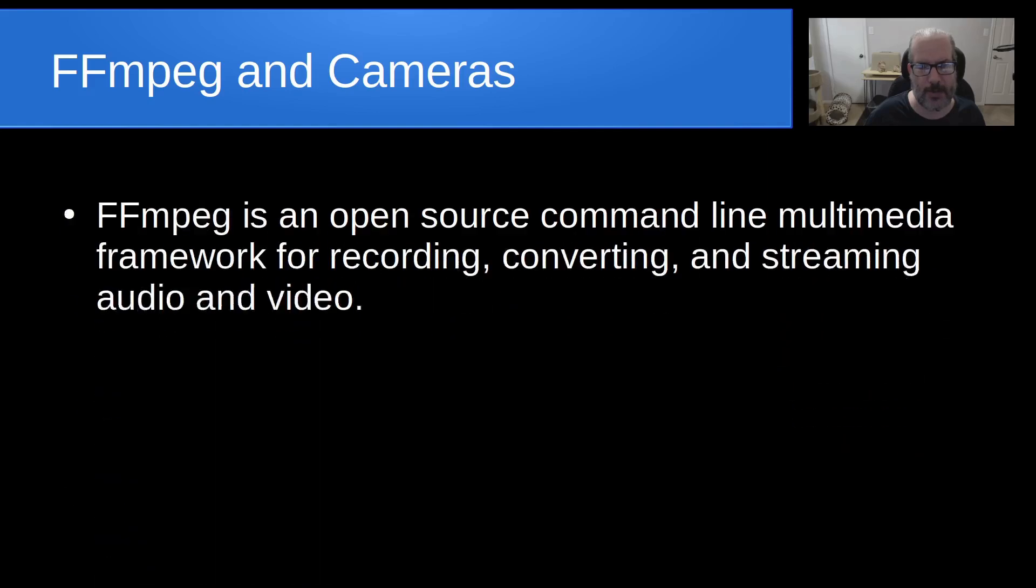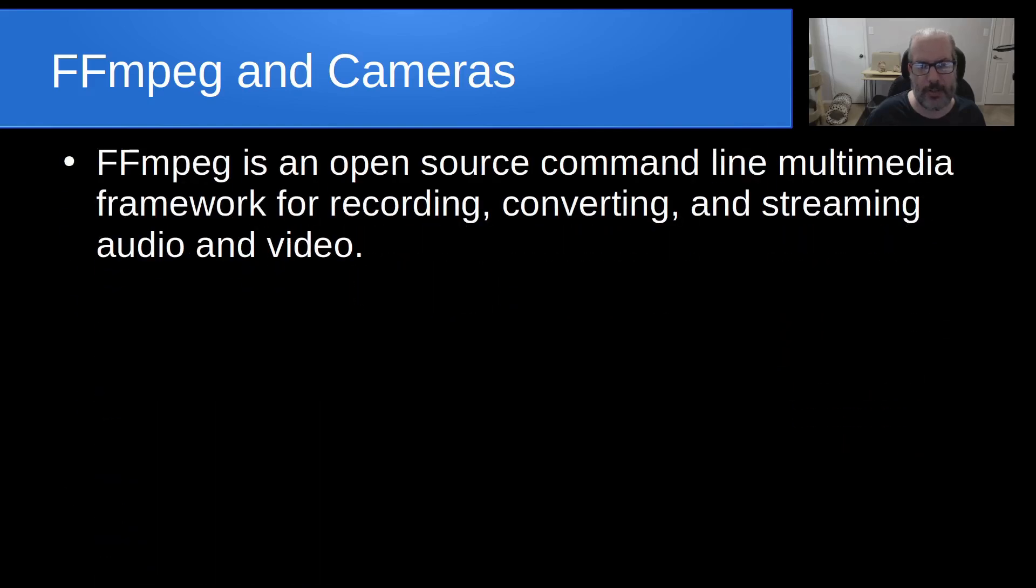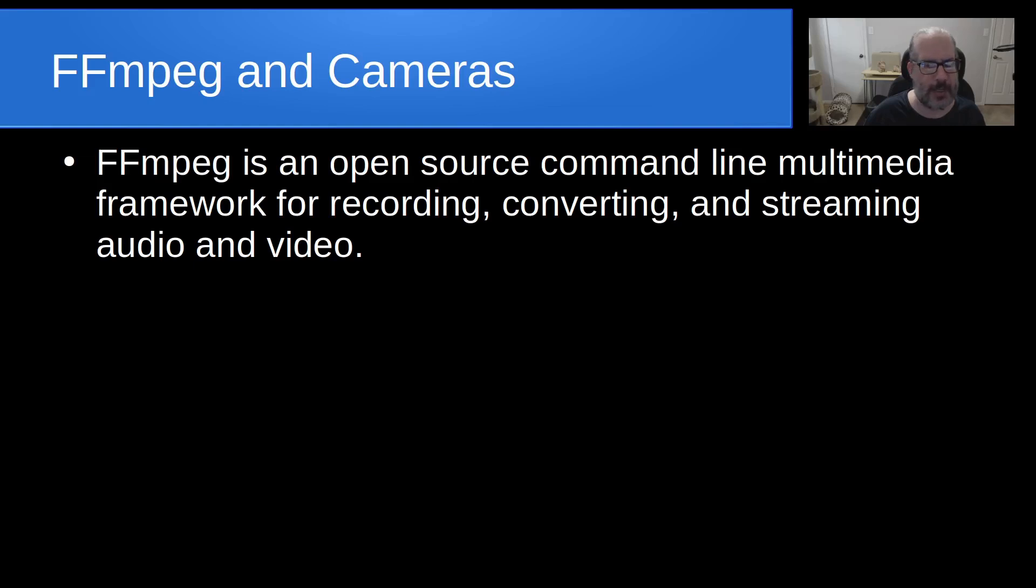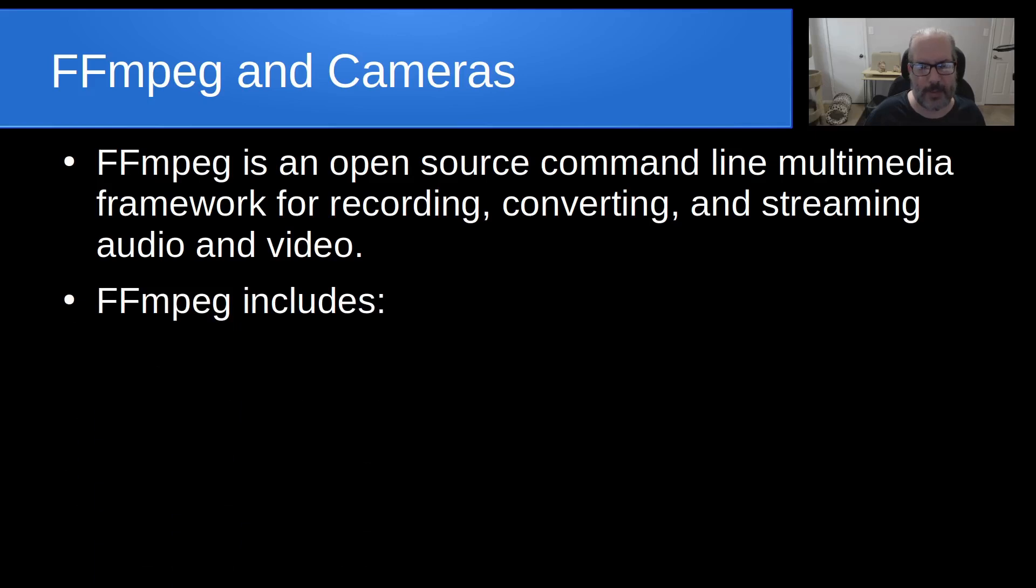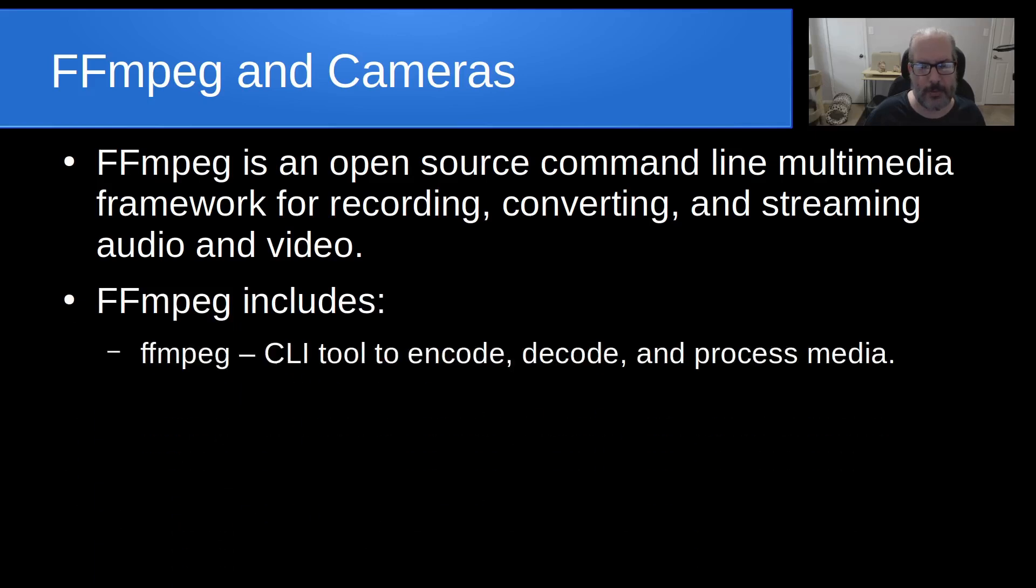FFmpeg is an open source command line multimedia framework that is used for recording, converting, and streaming both audio and video. FFmpeg includes, first of all, FFmpeg itself, which is a CLI tool to encode, decode, and process media.